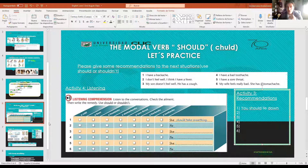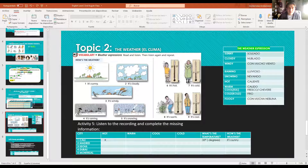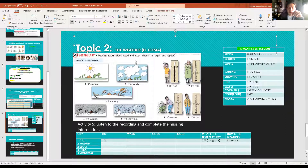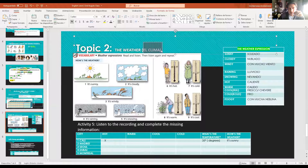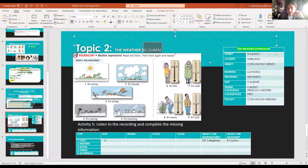Let's continue. Now guys, we are going to finish by learning some vocabulary related to the weather - vamos a ver el vocabulario del clima. Here we have some expressions that are very common to use when we talk about weather. Remember that 'weather' in Spanish is 'clima'. For example, when you want to ask 'how is the weather', you can answer with these expressions.